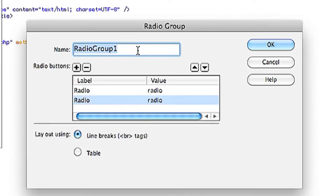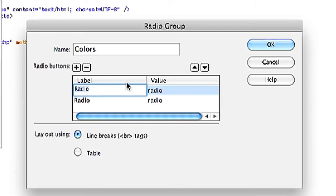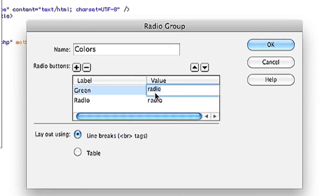Within radio group I can change the name. So I'm going to change this to colors. And then I will change the label of each radio button I wish to have. So maybe I'll pick the first one green. I'll change the value to green.